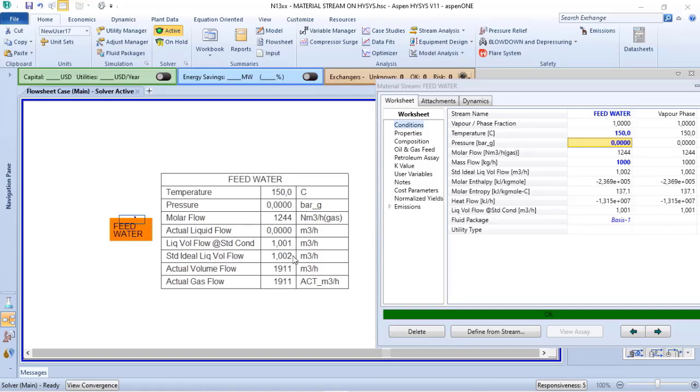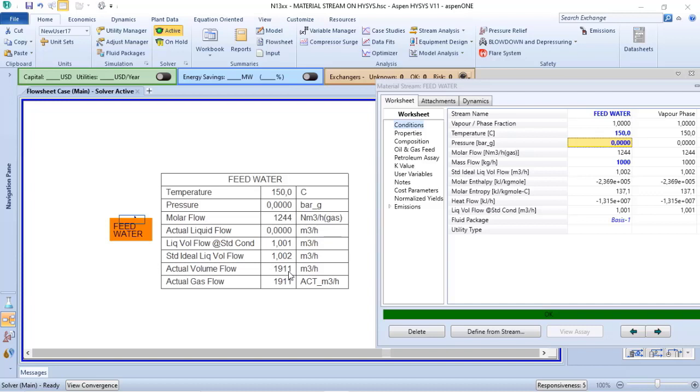My actual volume flow is 1911 cubic meters per hour. It doesn't identify if it's liquid or gas.